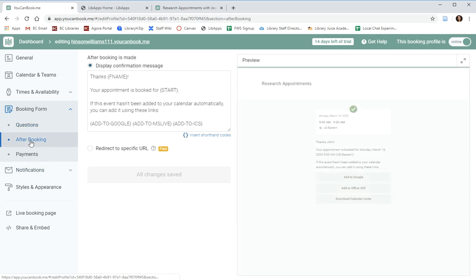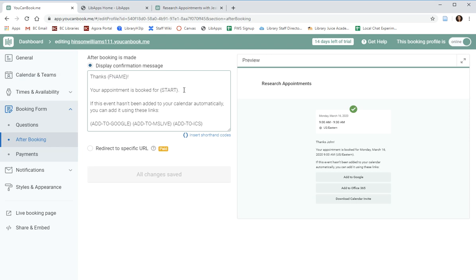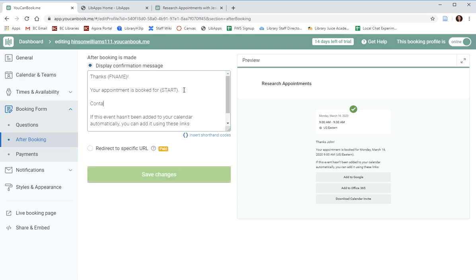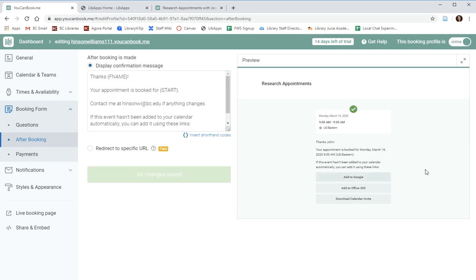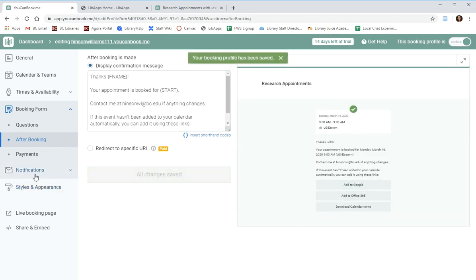After the booking, the patron will receive a confirmation email, and again you have the ability to add or remove information from this. It will pull information from the booking, including their name and the start time of the appointment, but I occasionally like to add in a line that says something about confirming with me or getting in touch with me in the interim via email if anything changes. Contact me at hinsonwee at bc.edu if anything changes. And then you can save these changes, and again the email will be updated.